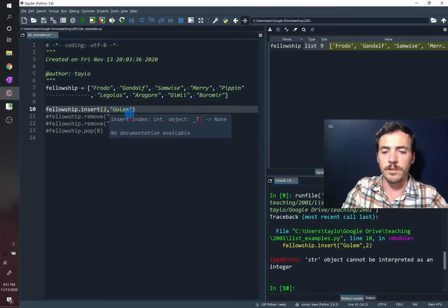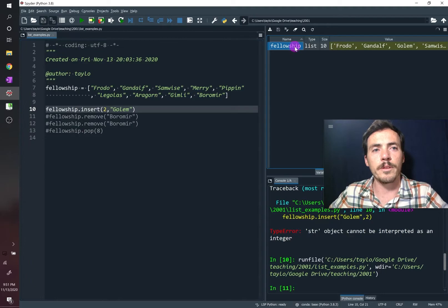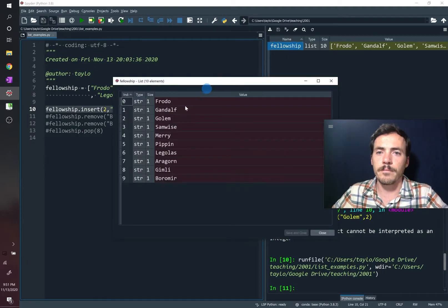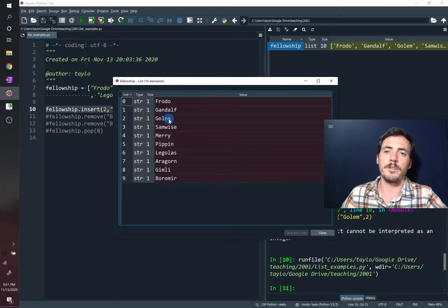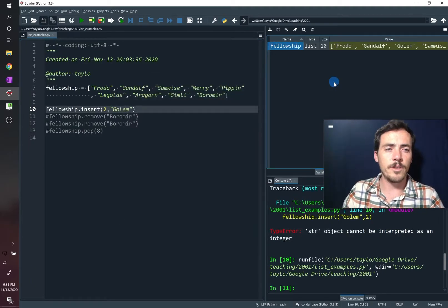Okay, we pull this up. And there we go. Gollum is now there. So lots of things you can do.